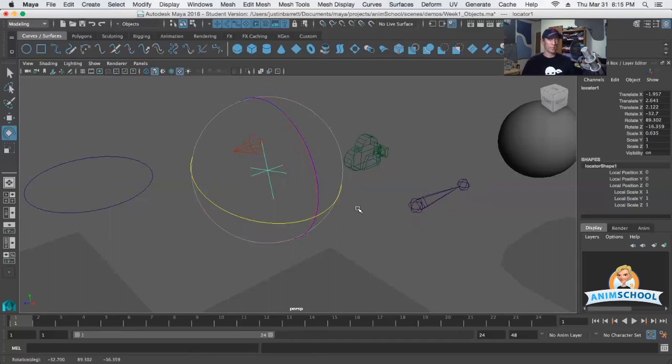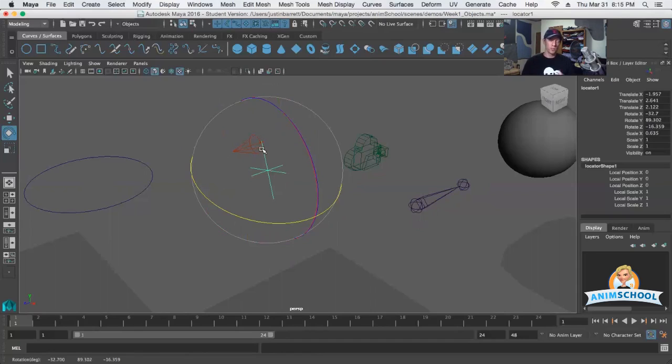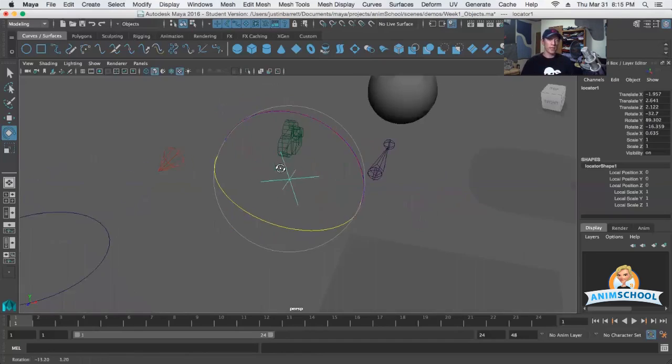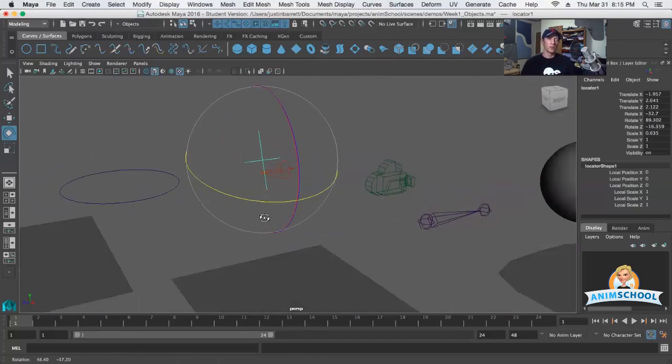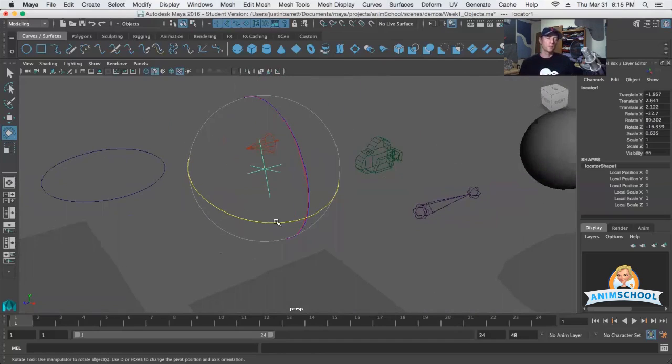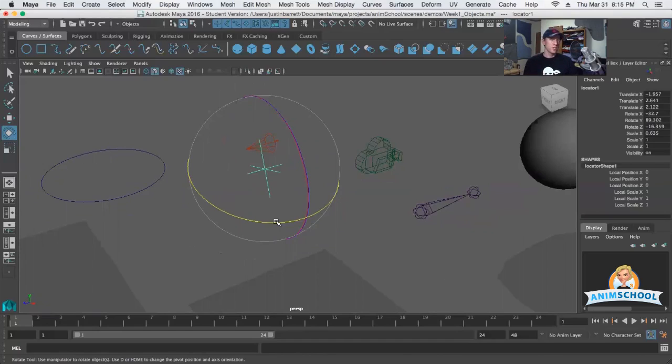This is what's called in the 3D world a gimbal lock. It pretty much means that based off of normal rotations via other tools, I can't rotate along this axis kind of down in this direction in here. Here's kind of a very brief explanation of what's happening here.